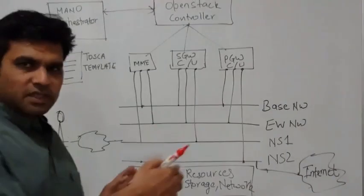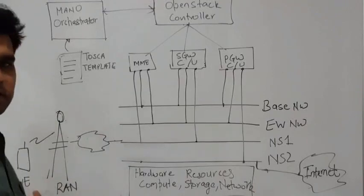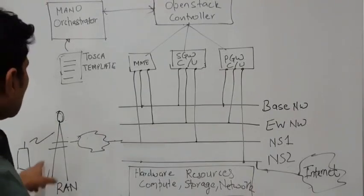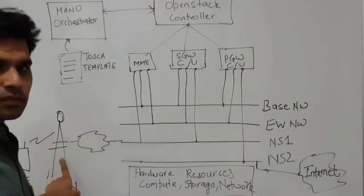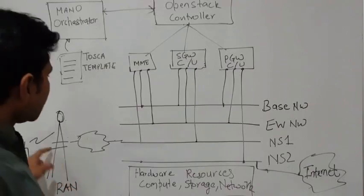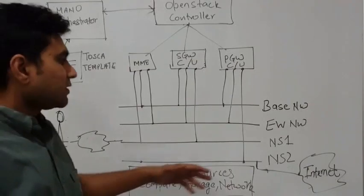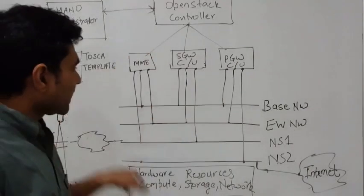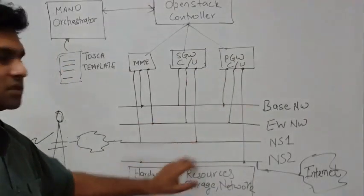First, let's cover the end-to-end picture. We have a mobile subscriber here that connects to the radio access network and then transmits and receives data via the packet core network that you see here.